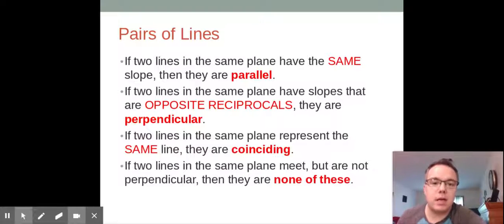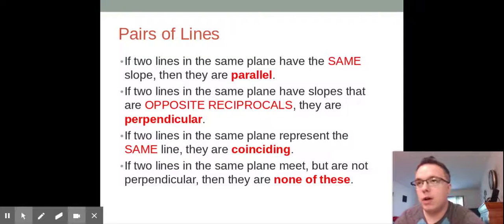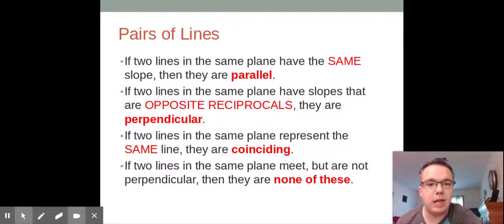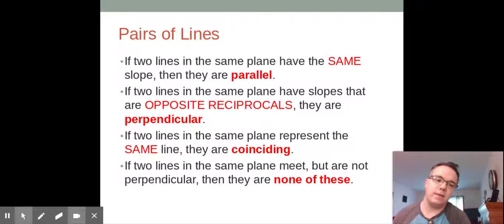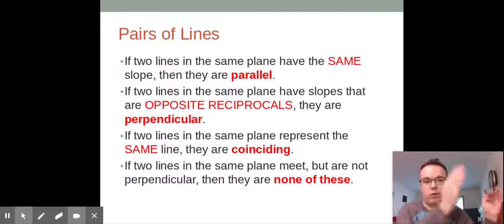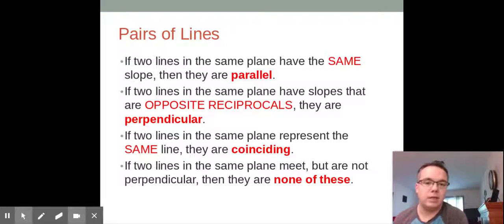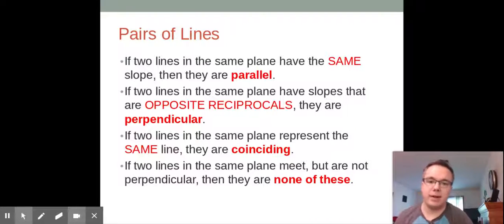First we need to talk about what it means to be parallel or perpendicular. If we have two lines in the same plane and they have the same slope — meaning they are either rising or falling at the same rate — then they are parallel. They will never touch if their slope is the same. That makes them parallel.